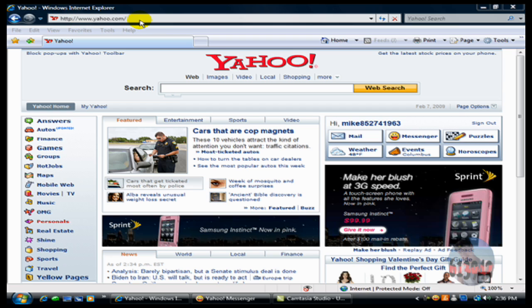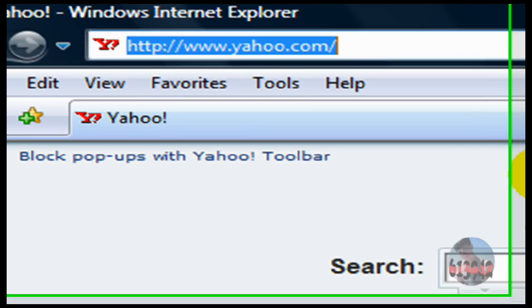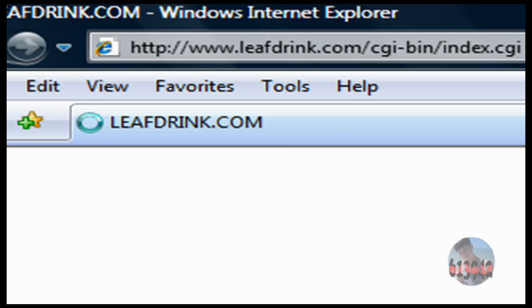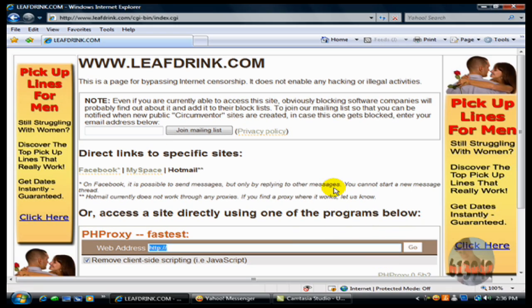So what you want to do is you want to know of a proxy before you start this. This one will be in the tutorial. It's www.leafdrink.com. I'm typing with one hand, so go along. Alright, this is the website right here.